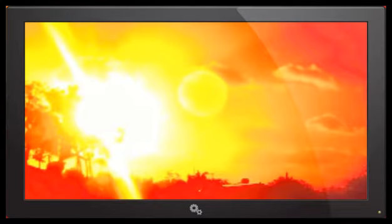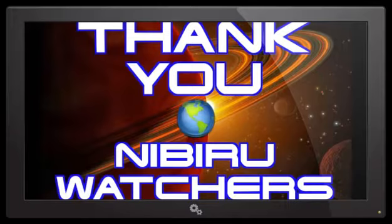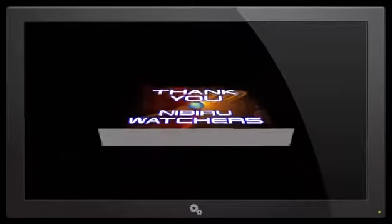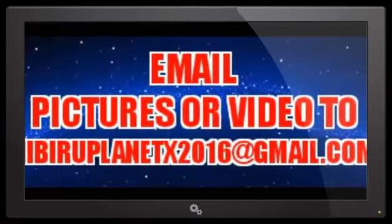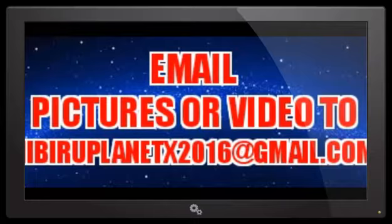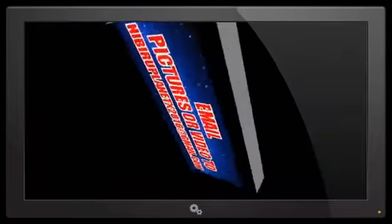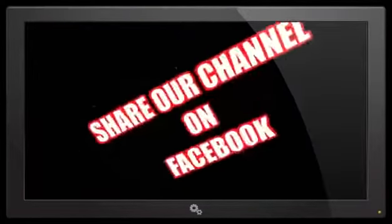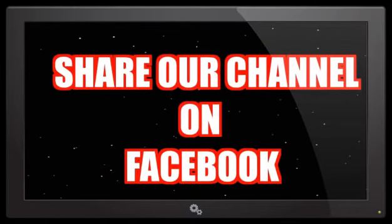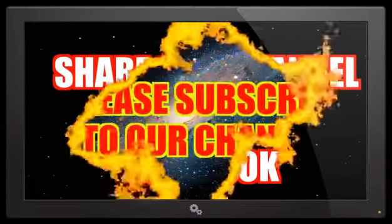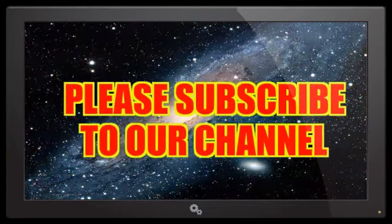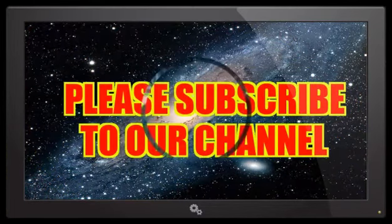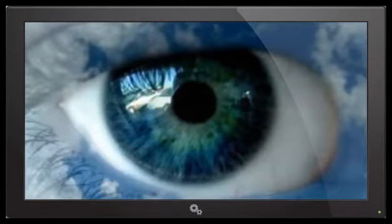And with that said, I'd like to thank all of our Nibiru watchers. You guys do a fantastic job. We'd also like to thank you for your loyal subscribership. You can continue to email your photographs and video to NibiruPlanetX2016 at gmail.com, and don't forget to share our videos with your friends and family members on Facebook and subscribe to the Nibiru channel for all of our current updates. And like I always say, keep an eye in the sky.